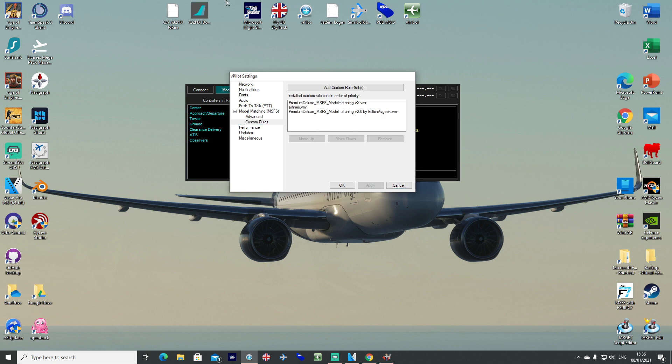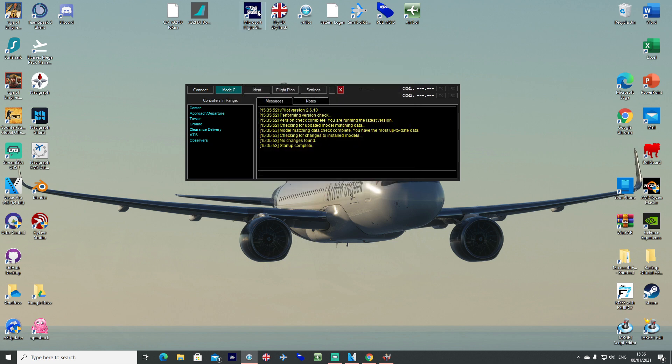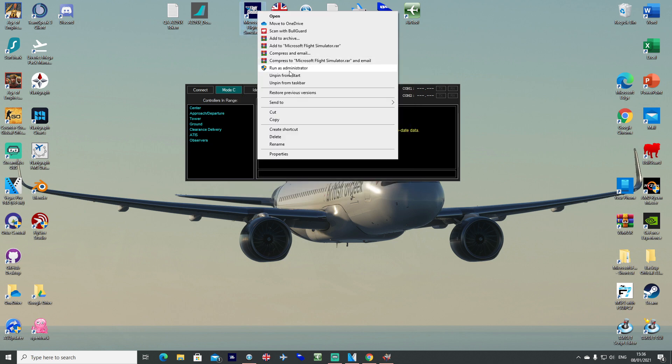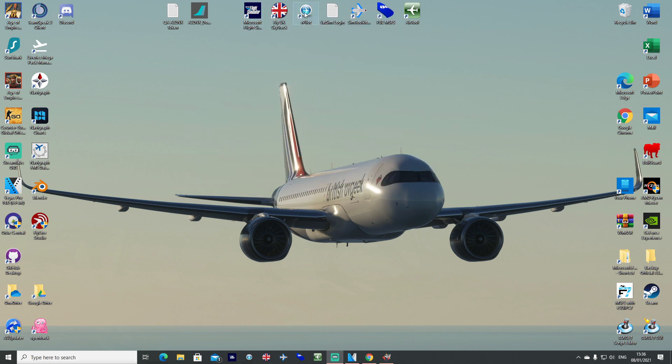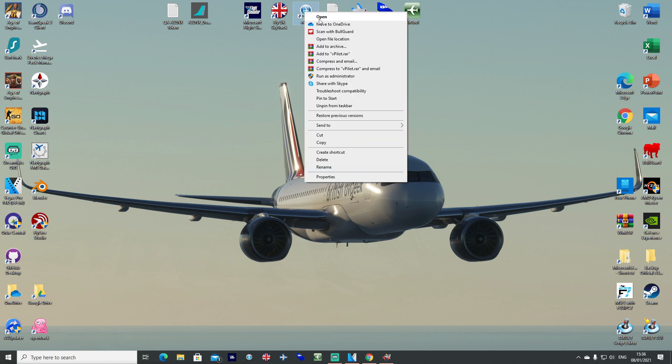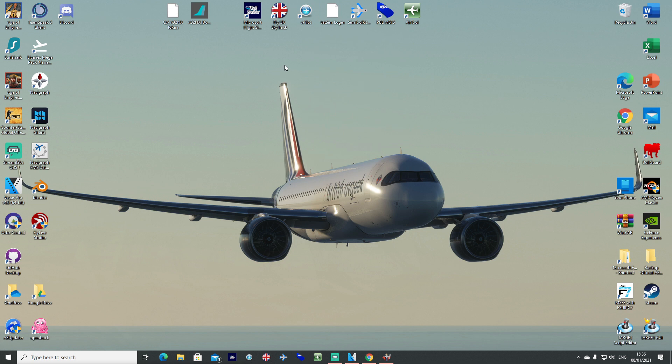As normal, right click, run as administrator of course as always. And with vPilot, right click, run as administrator. Once you're in the sim and you've booted, then you're good to go.